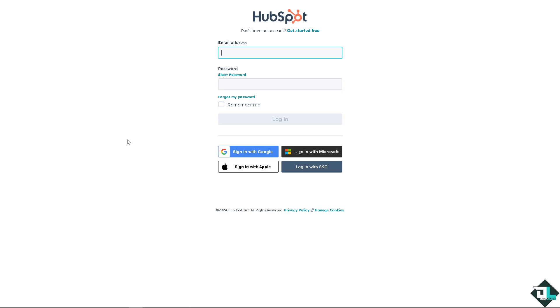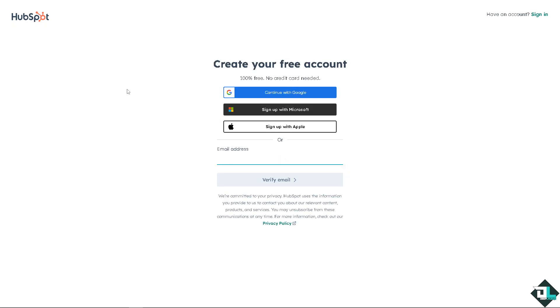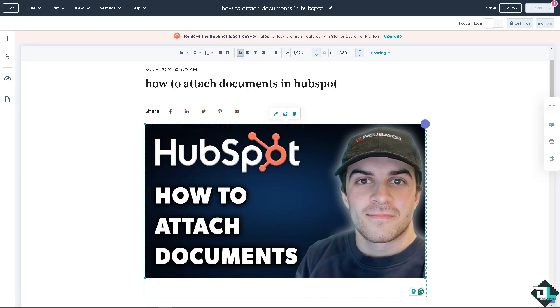If this is your first time in HubSpot, you need to click the sign up option and from here just follow the on-screen instructions and you're good to go. Now, attaching a document here in HubSpot is a straightforward process.